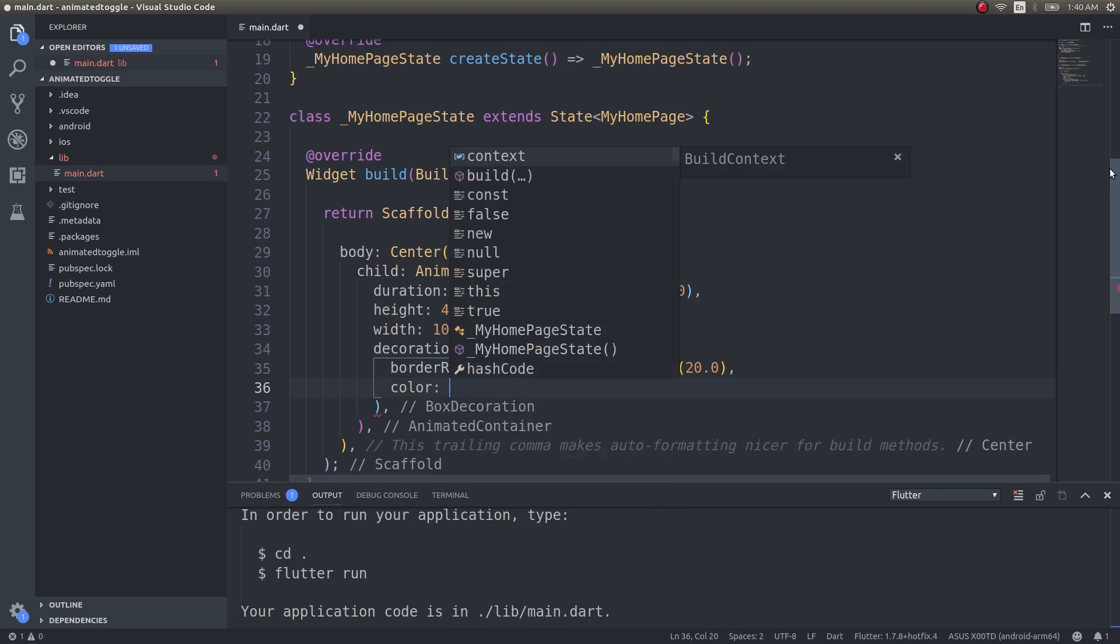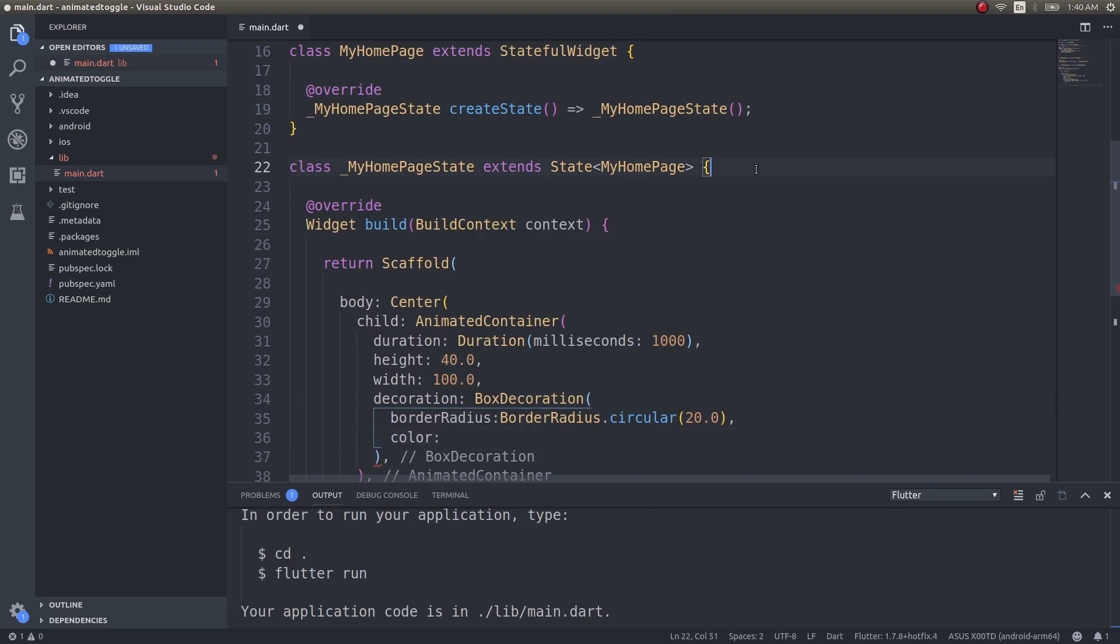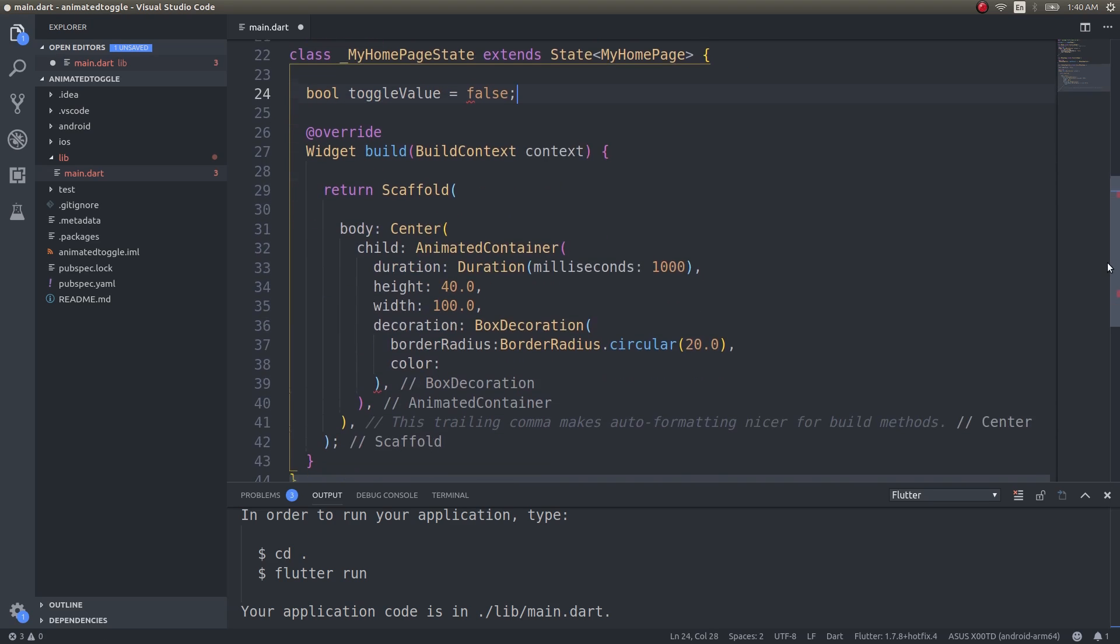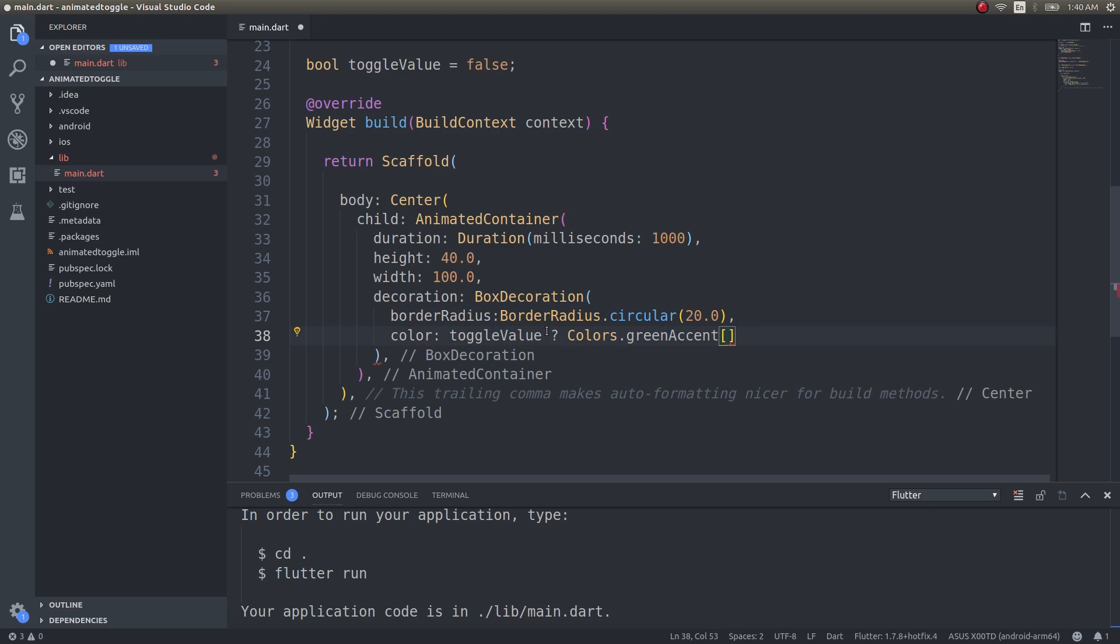The color needs to change based on the value, right? So boolean toggle value equals false. If the color is toggle value, Colors.greenAccent of 100 so that the shade is light.